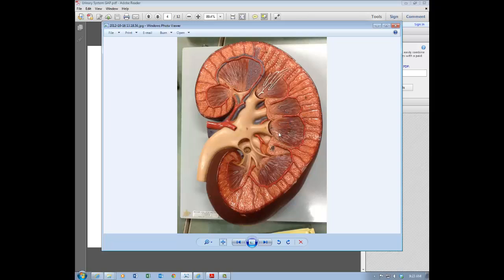The tip of each renal pyramid is called the renal papilla, or the apex — the pointed part of the triangle. Between the pyramids, you'll see some cortex that dips down; these are called renal columns. That's where blood supply gets deeper into the tissue via blood vessels running in the renal columns, between the sections of medulla.